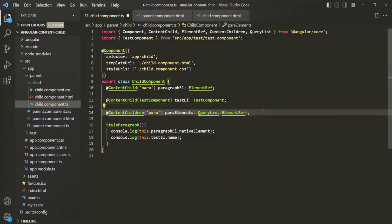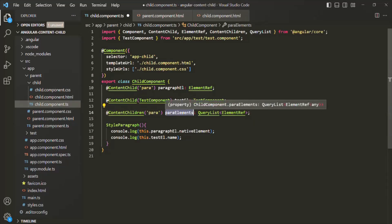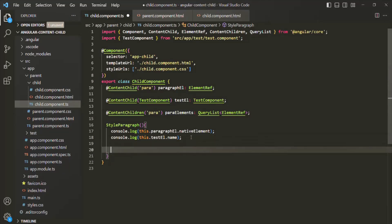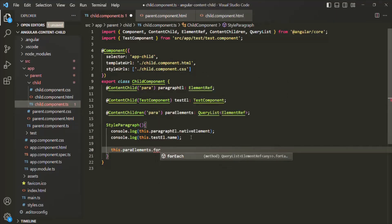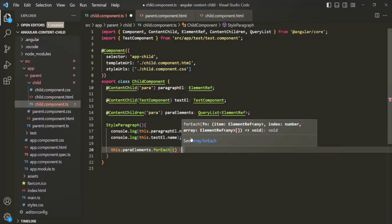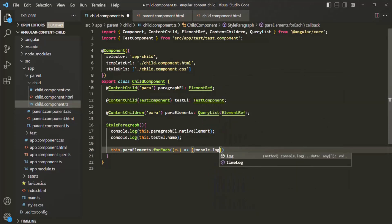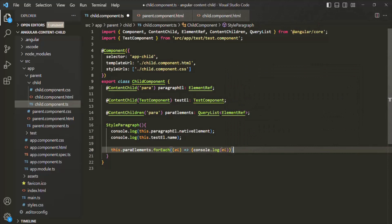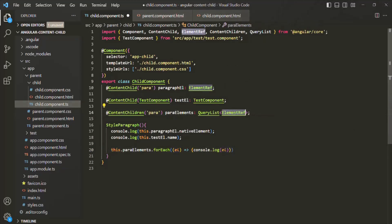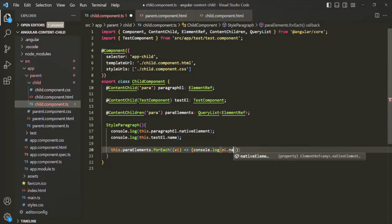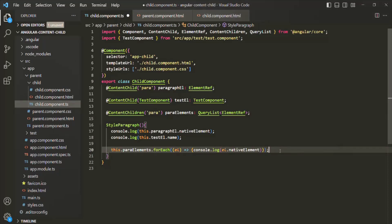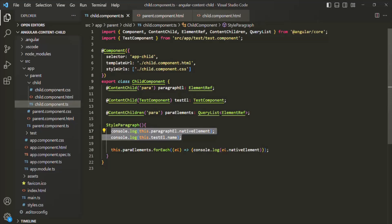Since paraElements is a list, we can loop over it. We call this.paraElements.forEach and pass a callback function that receives the current element — called EL — for each iteration. For each element, we log EL.nativeElement. We comment out the previous console.log statements so we only log the elements stored inside paraElements.